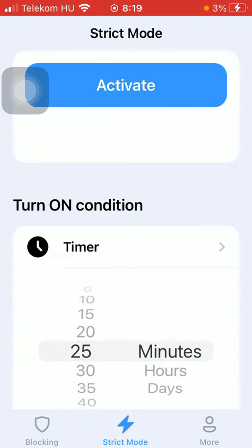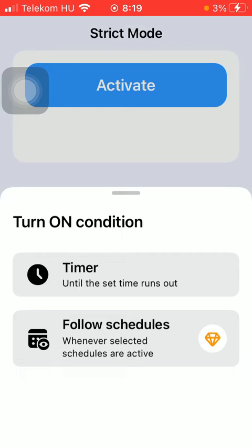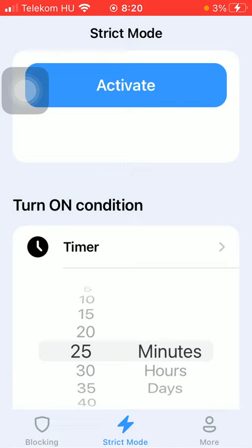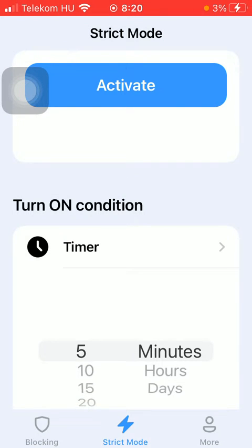After that, tap on the timer button, and then you should select a timer here.